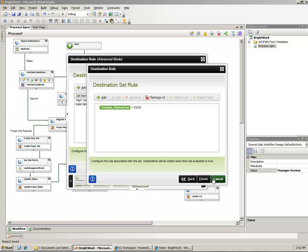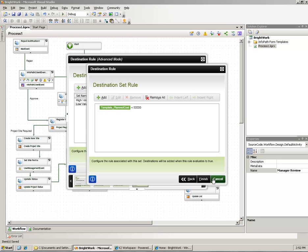What this helps us show is that throughout the process you can use a lot of the data associated with the tasks and the form to make decisions and perform different actions or involve different users based on those values. For instance, a project request that will end up taking nine months and cost a million dollars may take a different path that involves different people than one that would just take a week and cost a thousand dollars.